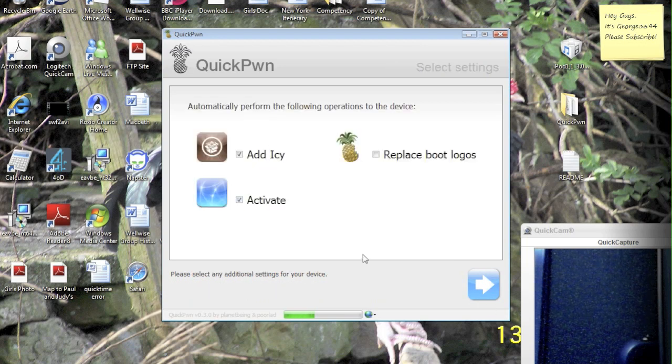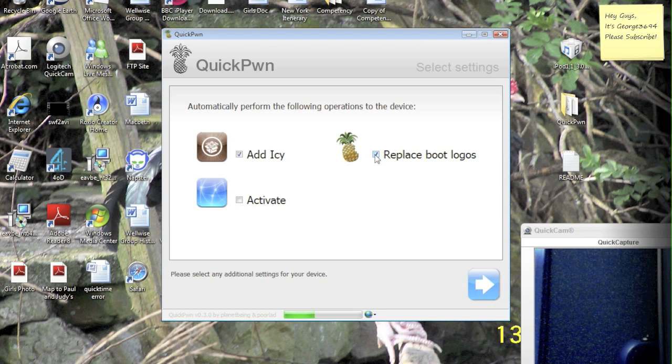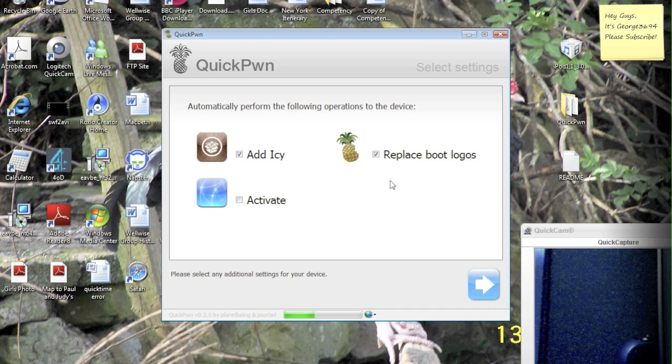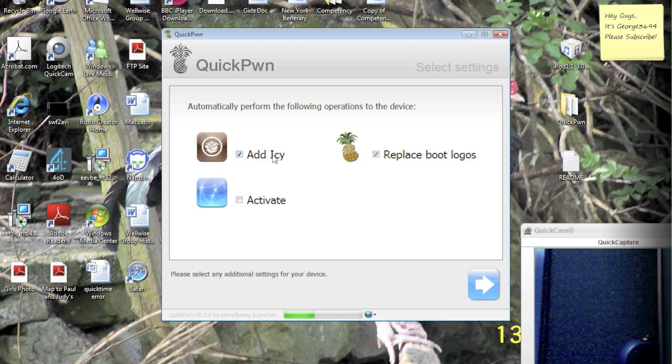And because we're using an iPod touch first G, we're going to uncheck activate, and hit replace boot logos. Actually you don't have to hit replace boot logos, but I've done this with beta 2, and they're pretty cool, so I'm going to do that, you don't have to as I said. So you may have noticed also that it does not install Cydia, it installs IC.